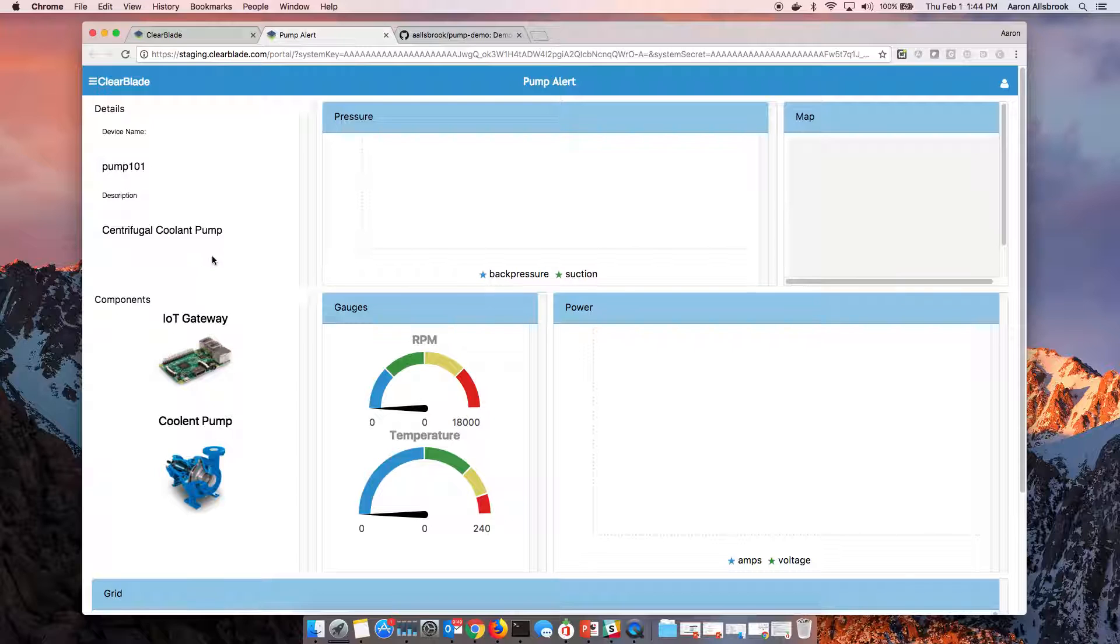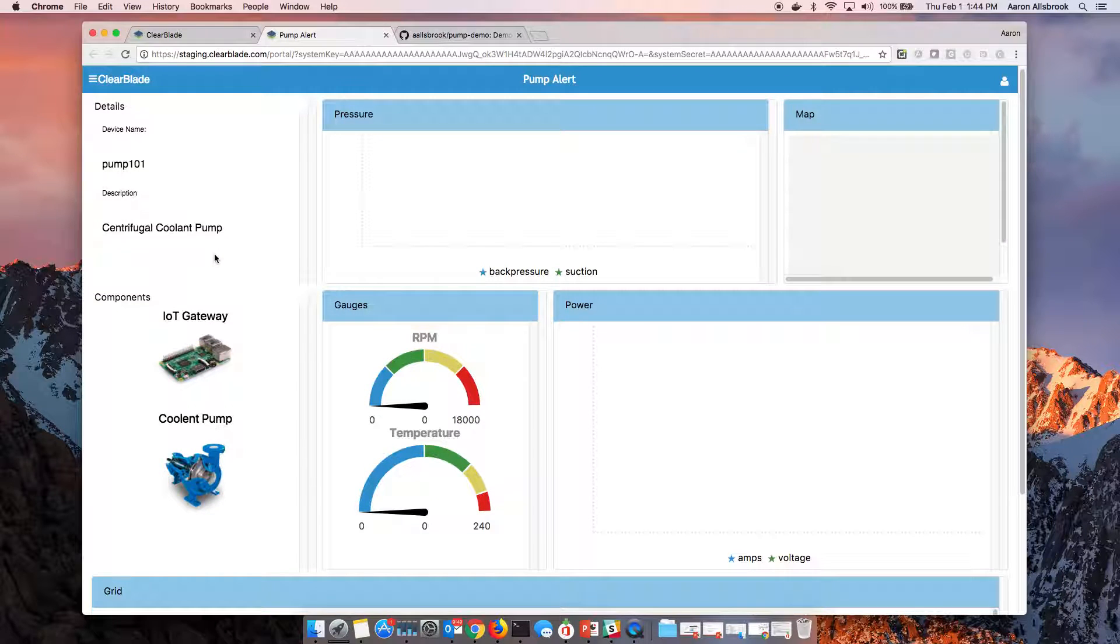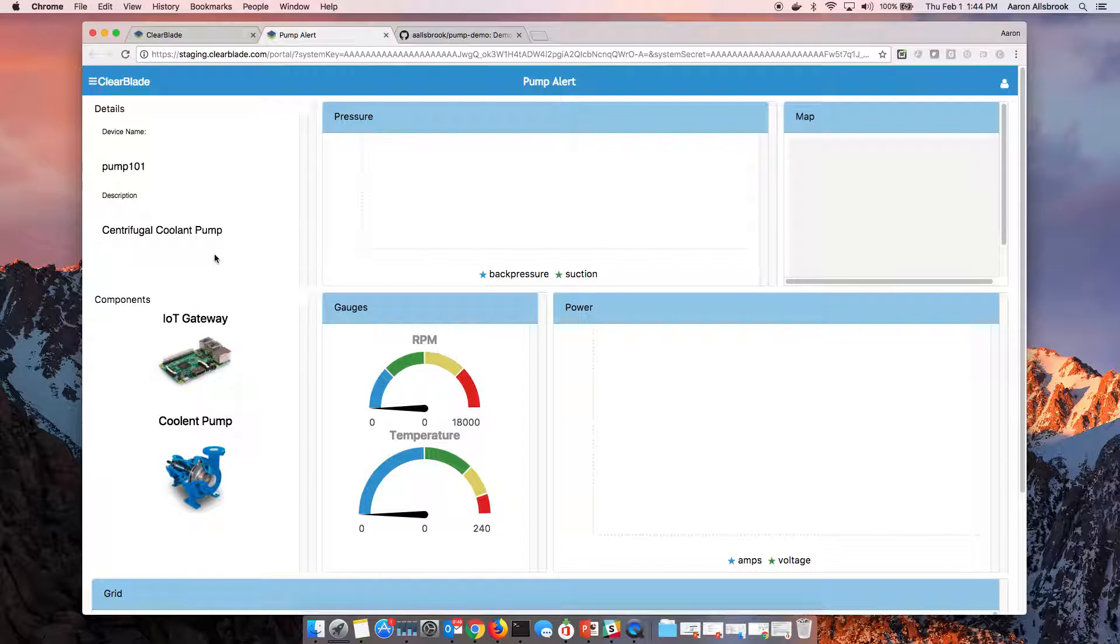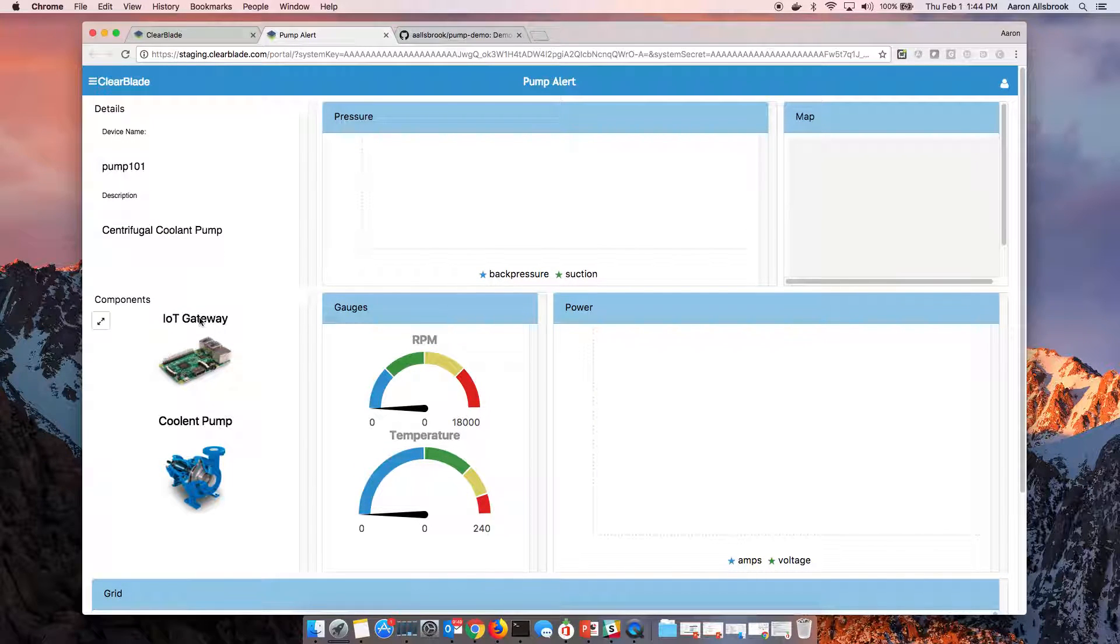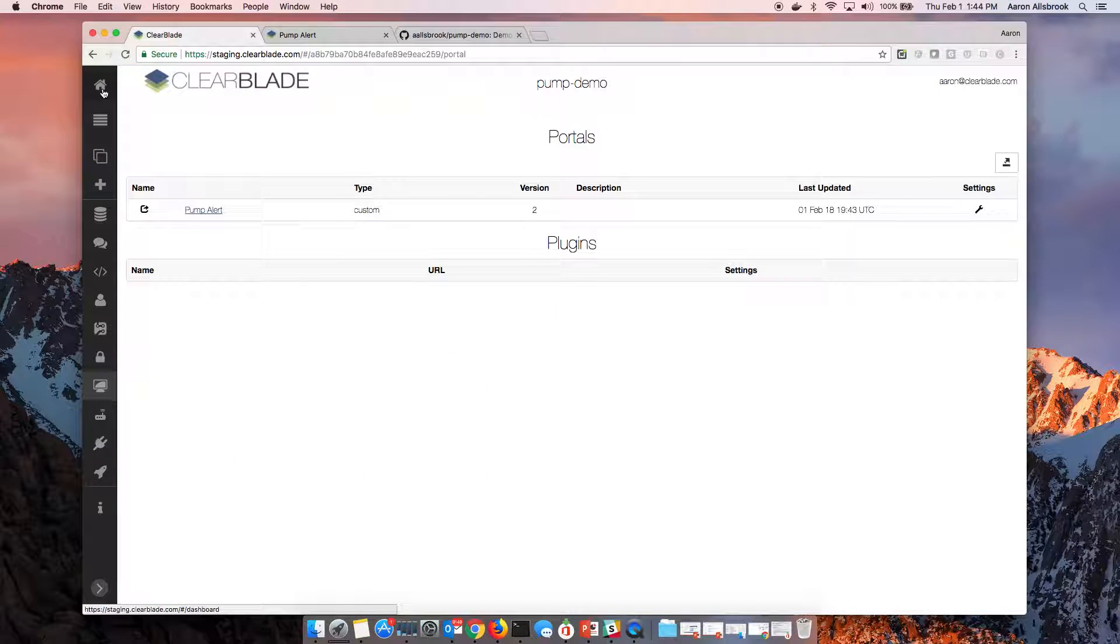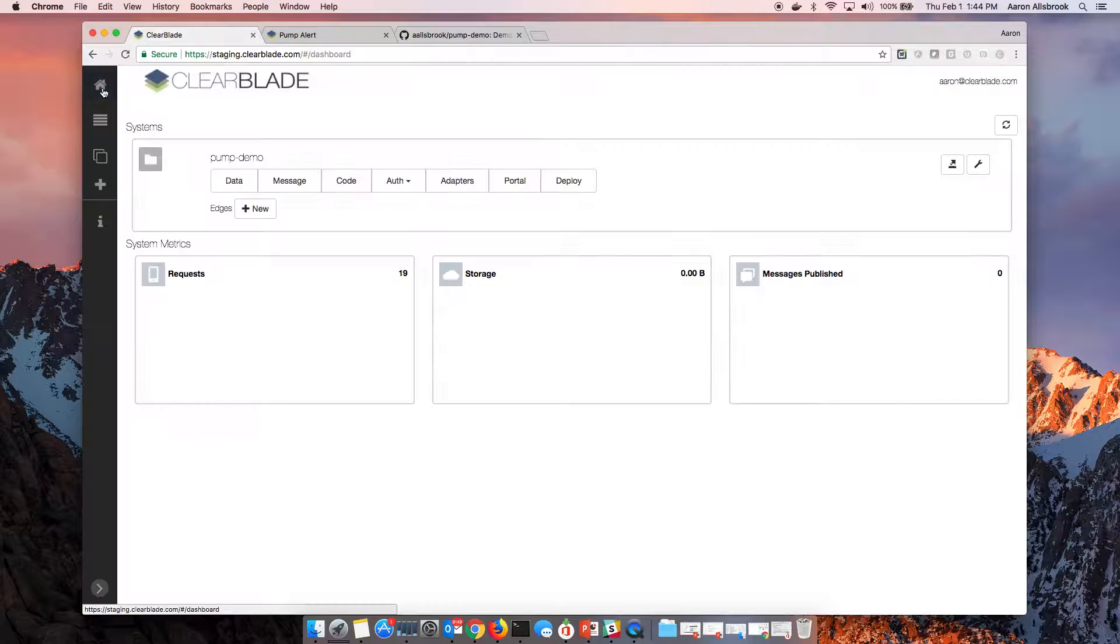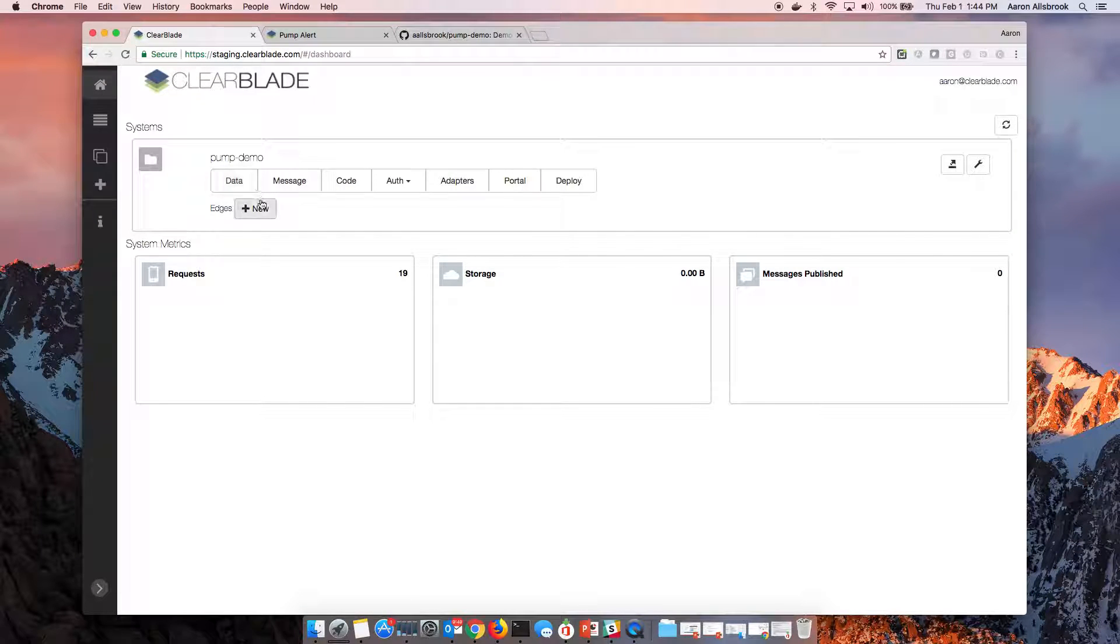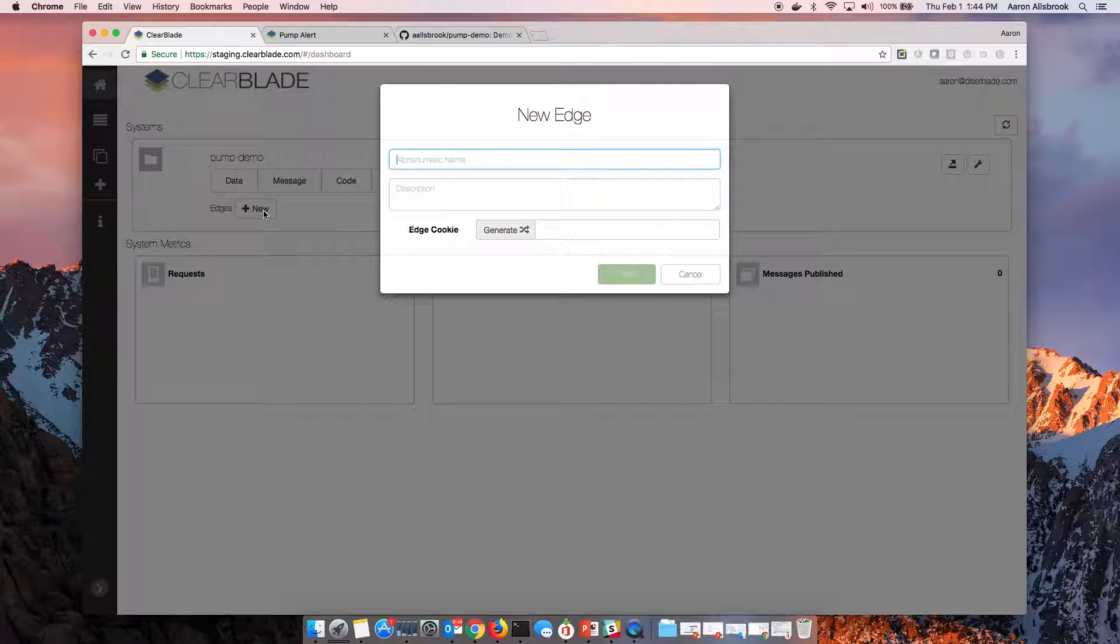You'll notice we don't have any real data actually coming in from our gateway devices. So if I go back and we go through that story of how do we connect up the actual device with the IoT gateway streaming that information? Well, we begin by defining an edge.